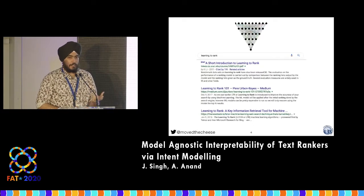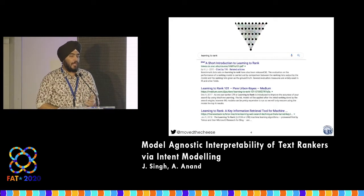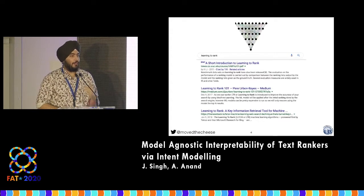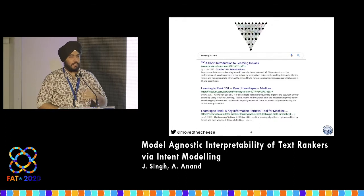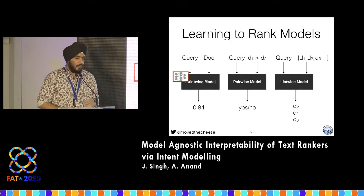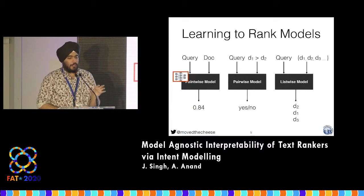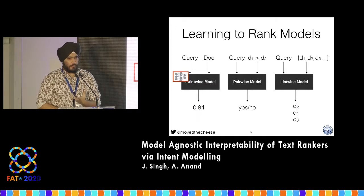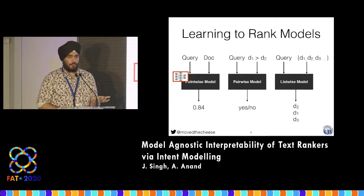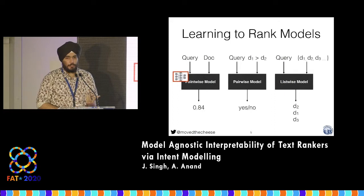The setting that we find ourselves in is search. In search, you basically have a query, a bunch of items that you need to rank based on that query, and usually the ranking is done by a machine learning model. The model determines which item is most relevant to the query, and puts that in a ranked list. We're interested in textual ranking, which means the query is text, as well as the items we're ranking. We focus quite a bit on point-wise models, which take query text and document text, learn a latent feature representation using a neural network, and predict a relevance score. To get a ranked list, you sort by this score, but this latent feature representation is usually uninterpretable and hard to understand.